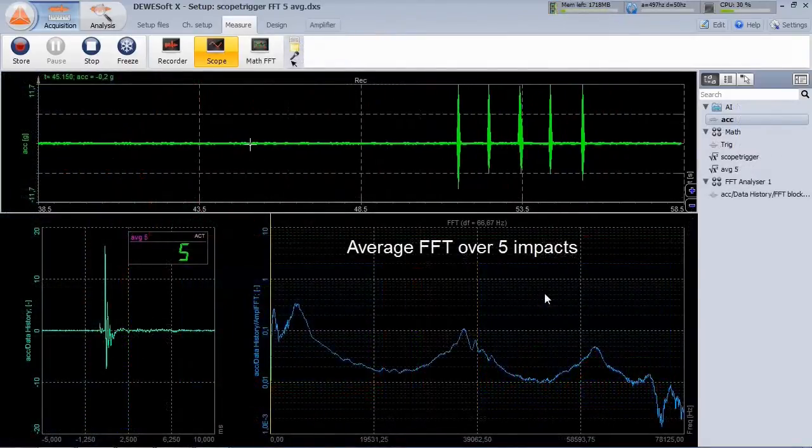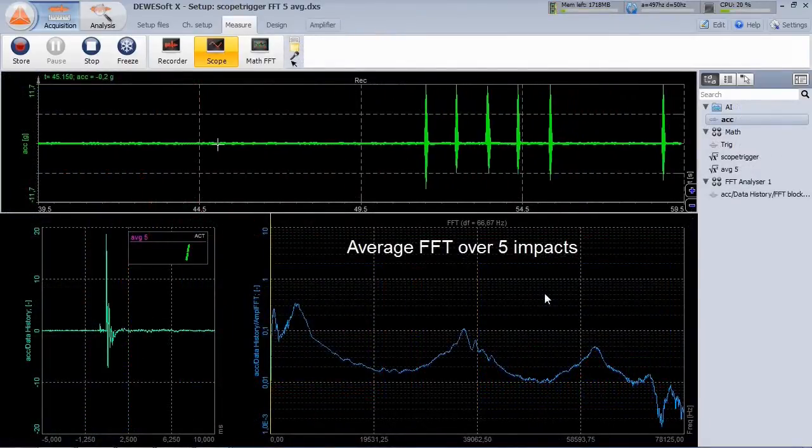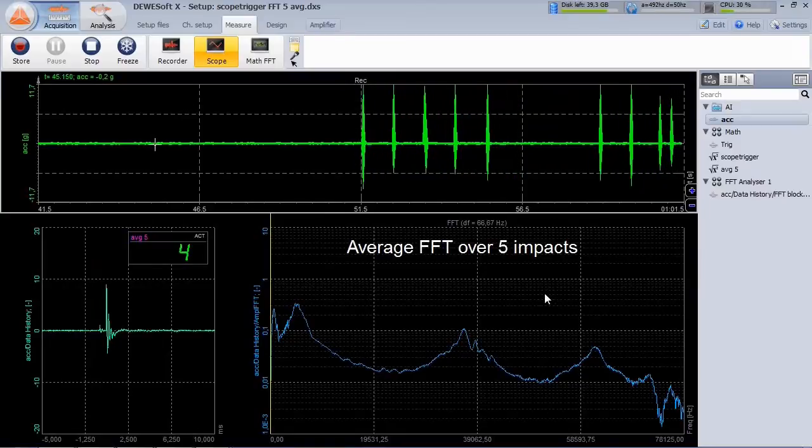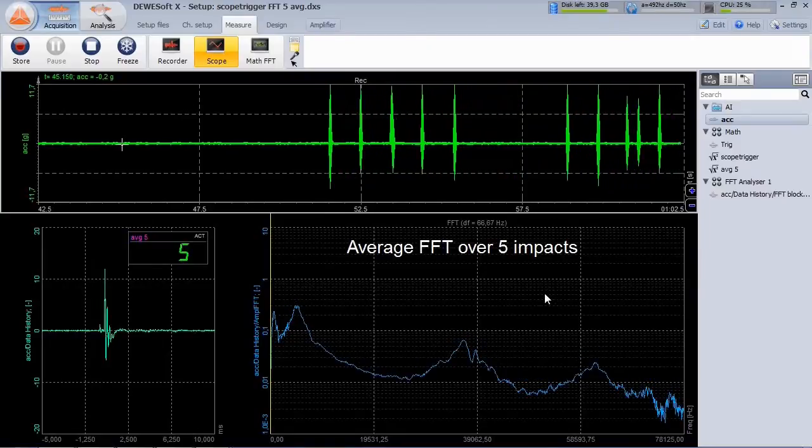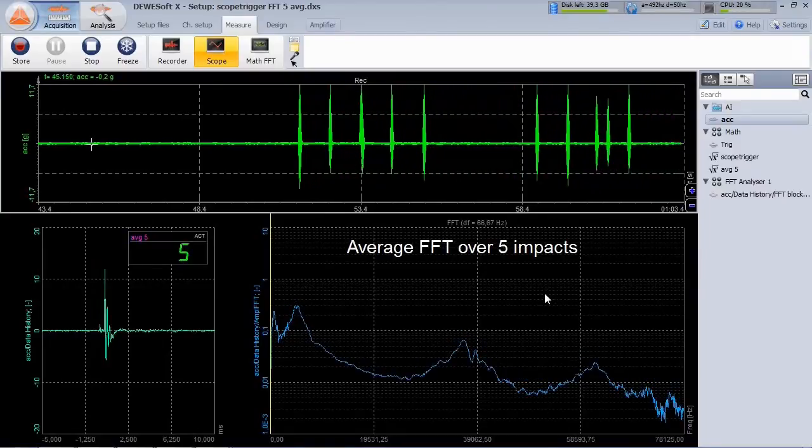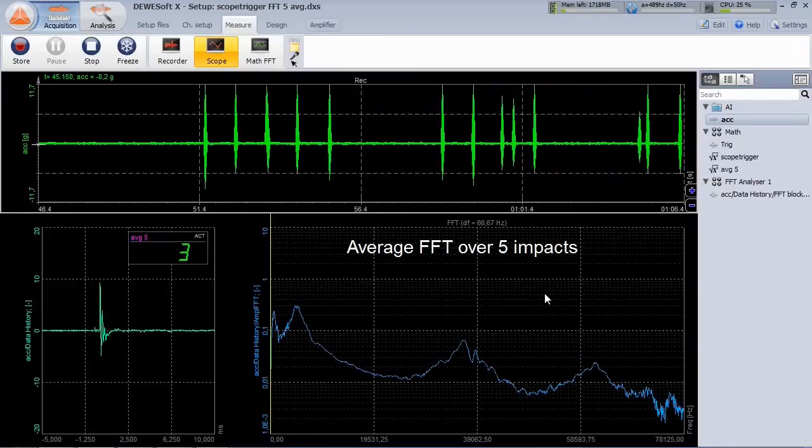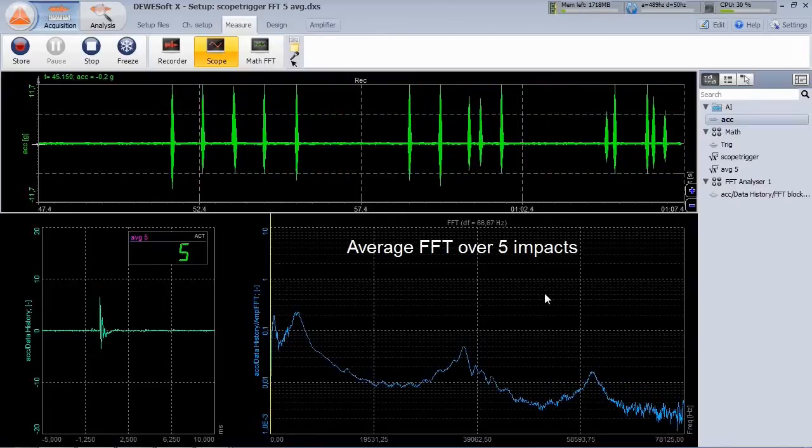The FFT analyzer is also able to average a number of triggered FFT windows, for example with 5ms pre and 10ms post-trigger time.